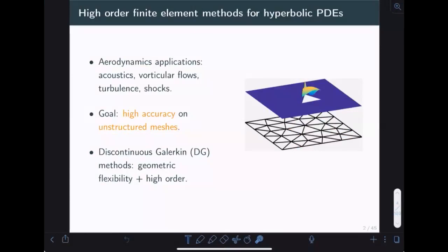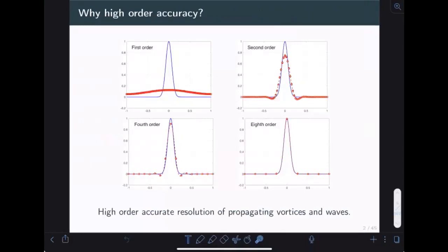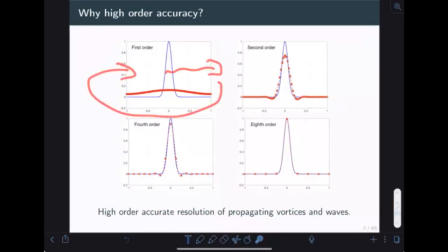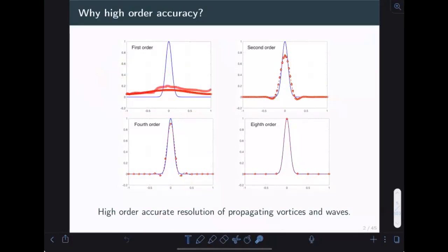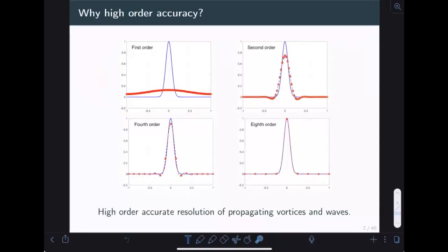I'd like to describe a few reasons why DG methods are nice and why they're not so nice, and how recent work on entropy stability addresses some of these issues. To illustrate the effect of order of accuracy: if I take a first-order upwind finite volume method for the advection equation and simulate a Gaussian going round in a periodic domain, eventually everything diffuses out. At second order, you see much better behavior. Going up to fourth order, dissipation decreases further. At eighth order, there's virtually no difference between the advection solution and the exact solution, while I'm simultaneously decreasing the number of degrees of freedom as I increase the order.